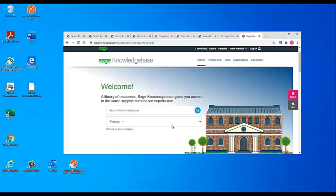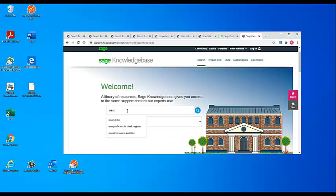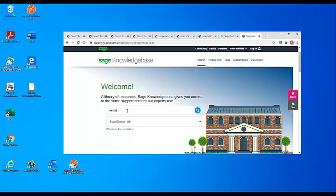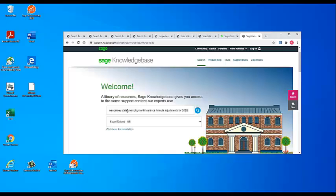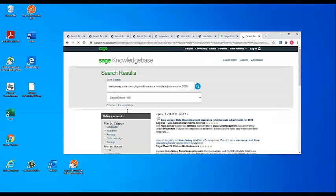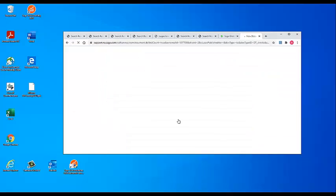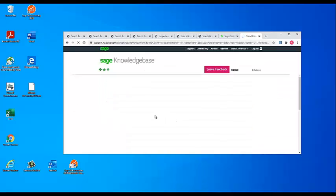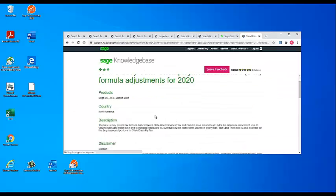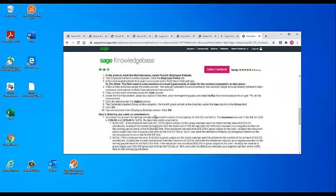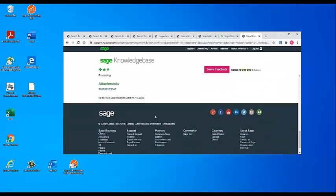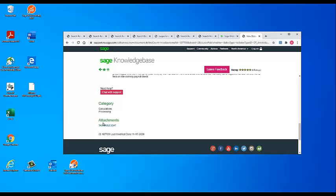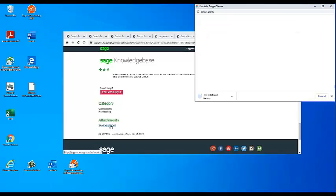To begin, download the corrected tax table from the Sage Knowledge Base. You can find the new taxtable.dat file attached to the Knowledge Base article titled New Jersey State Unemployment Insurance formula adjustments for 2020. The file will be linked for download in the attachments section at the bottom of the article. Download and save this file.